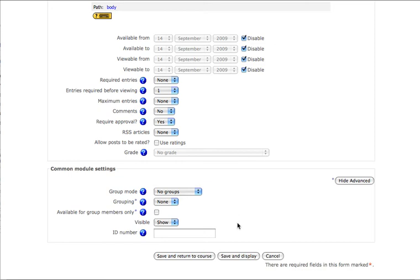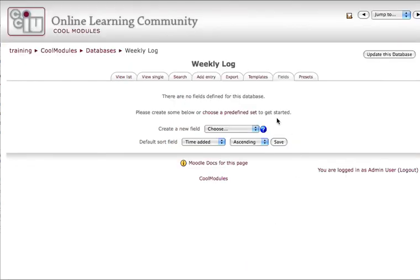Part one is complete. Let's click Save and Display and see my next tutorial to learn how to make individual fields.